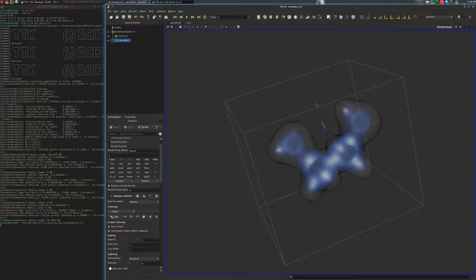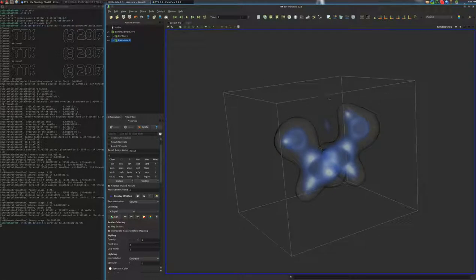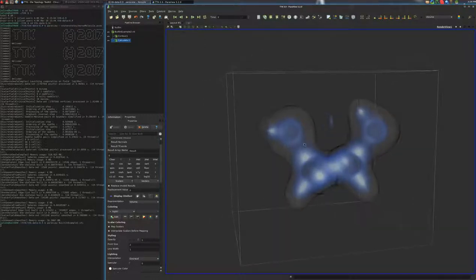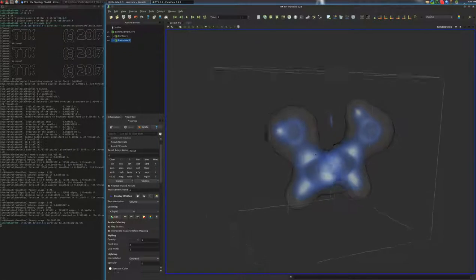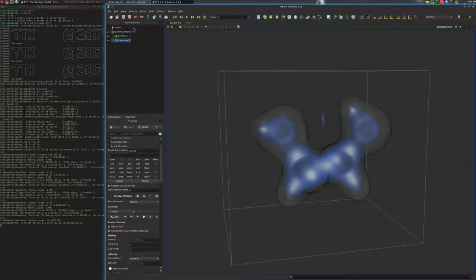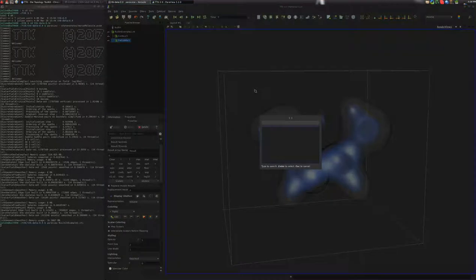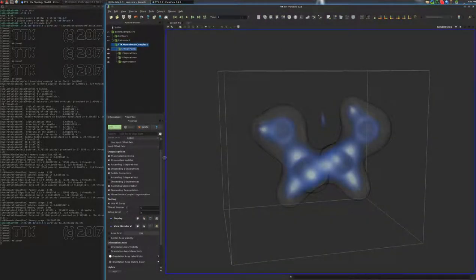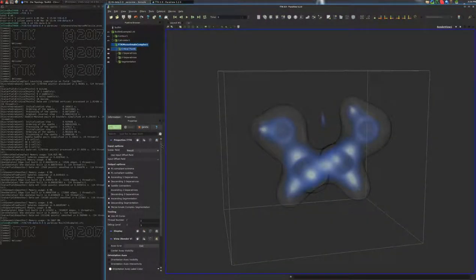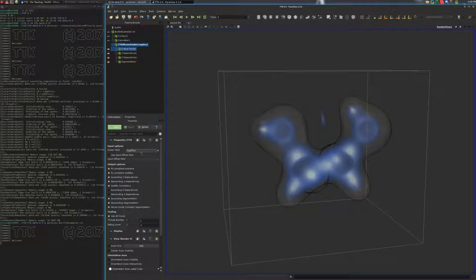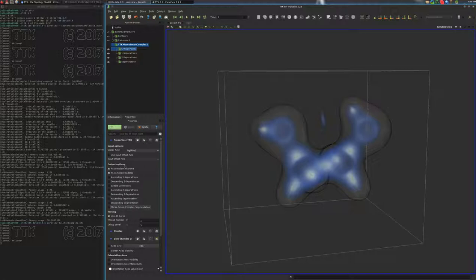So, at this point, we can compute the Morse-Smale complex and we can click here and go ahead and say Morse-Smale complex here. So, first off, I will uncheck. We'll compute this on the rho field. I will uncheck all of these and show you what a default computation would look like. And this would take a bit of time.